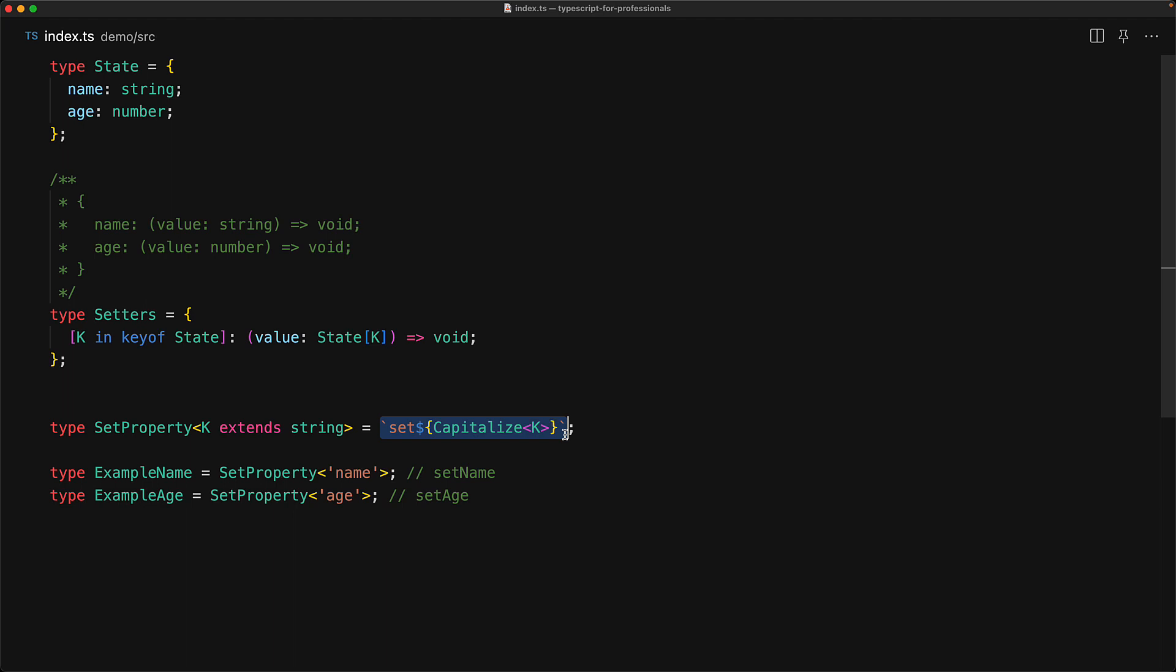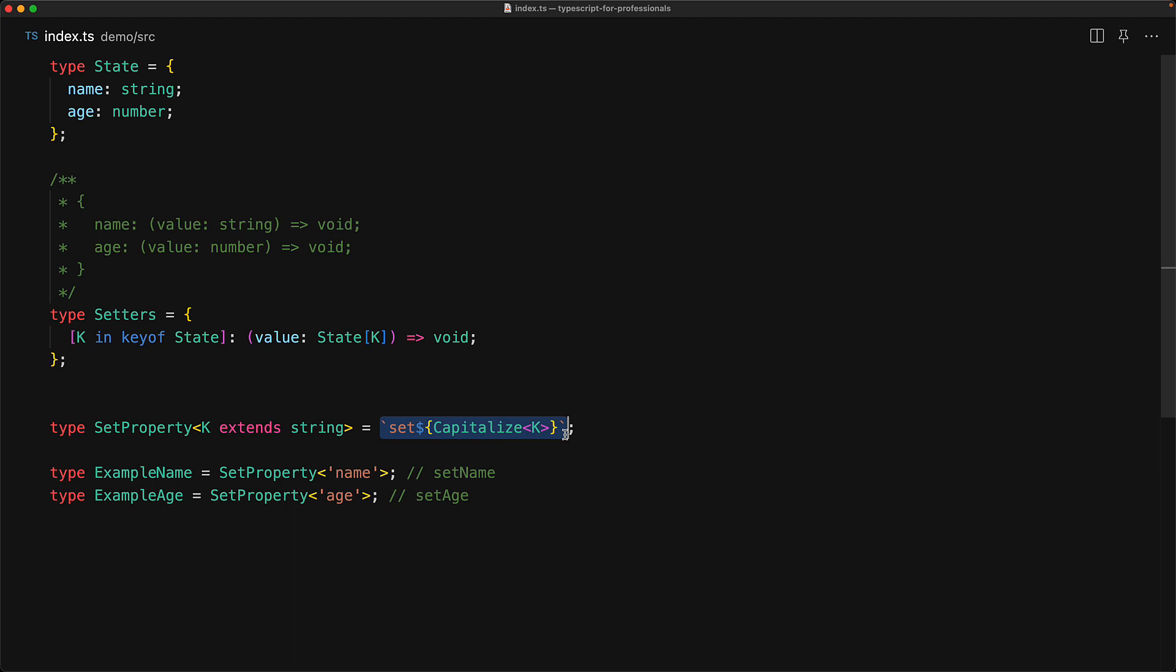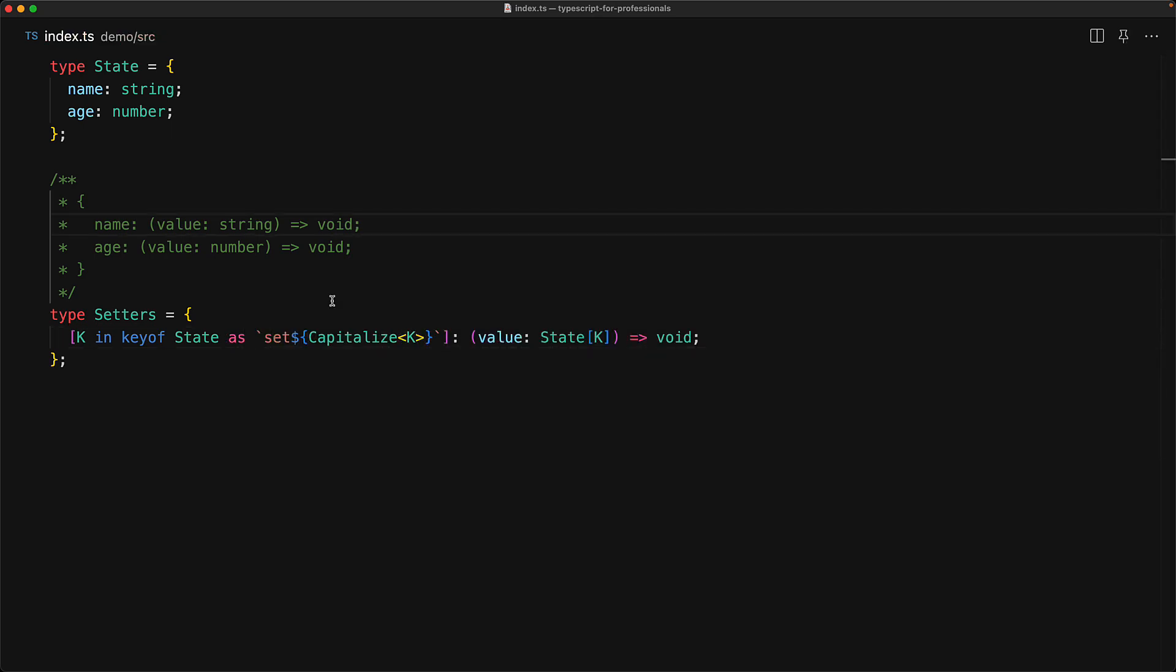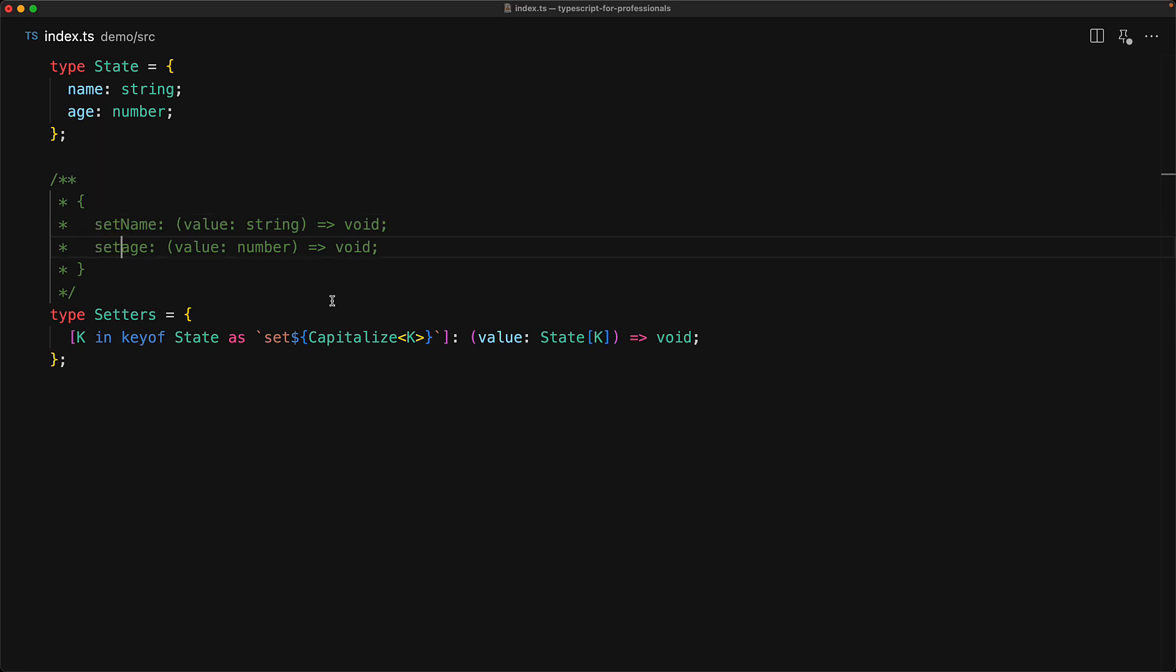So we can actually rename the property k within the map type by using an as clause and passing k to any type function that you might have. For example, here we are passing it to set capitalized k, so instead of name and age we get set name and set age.